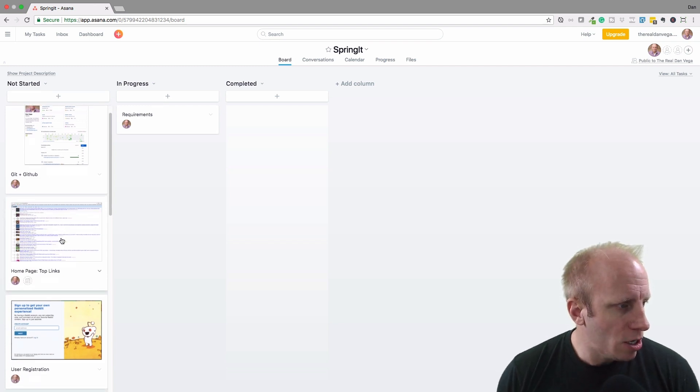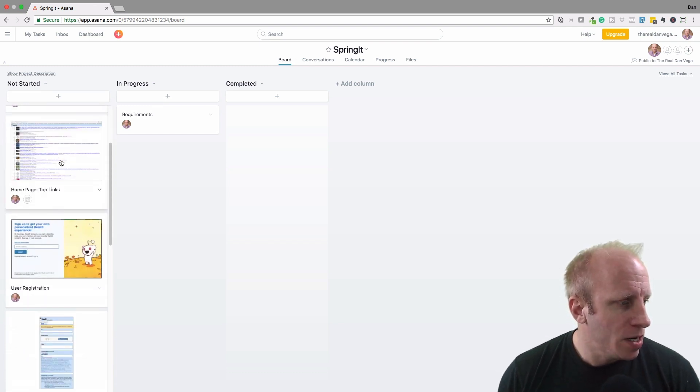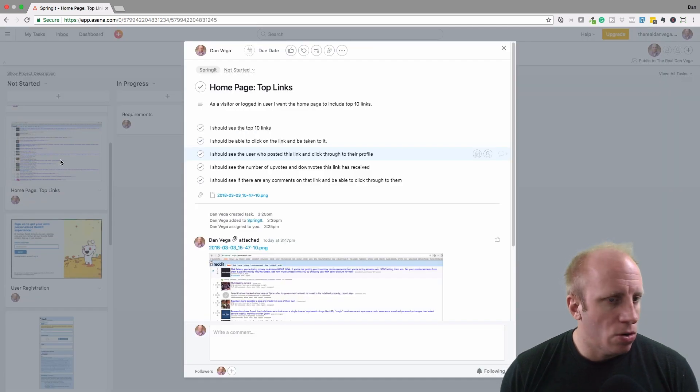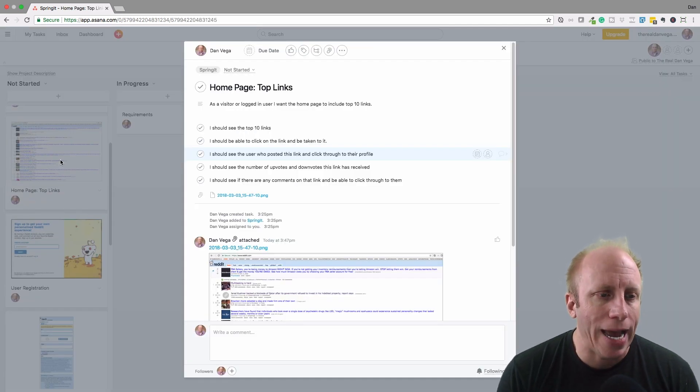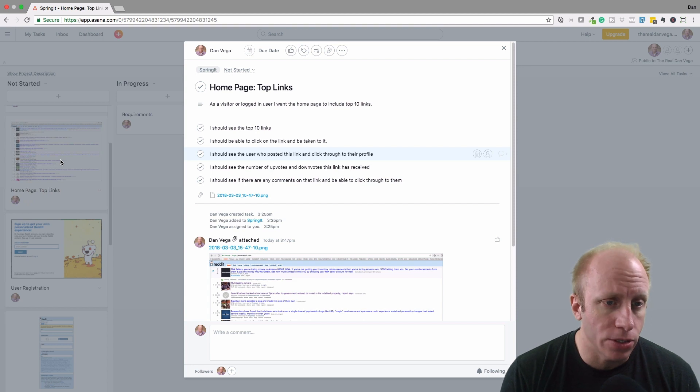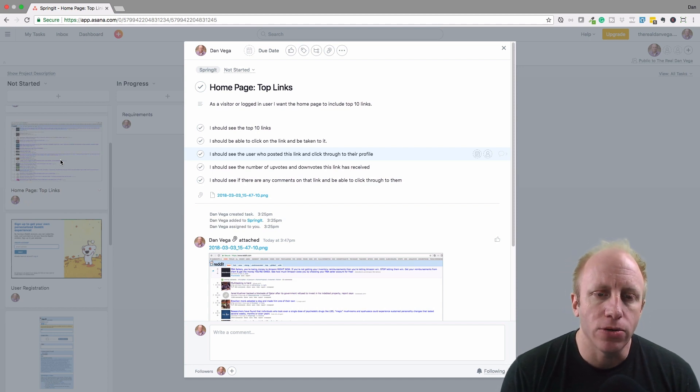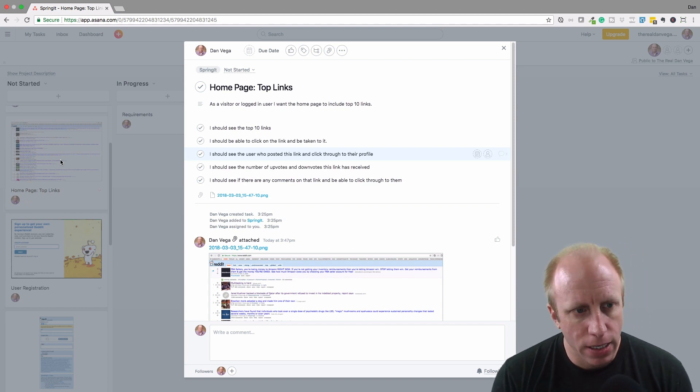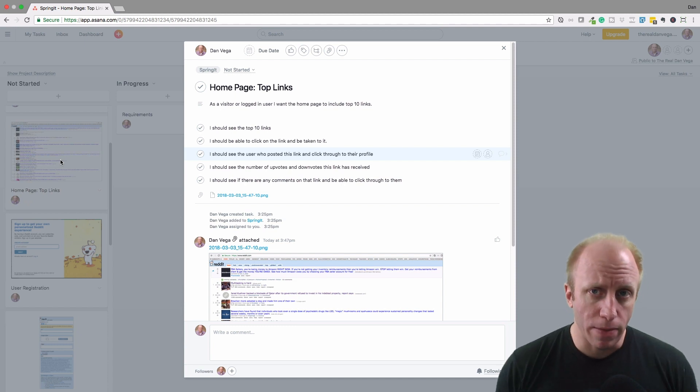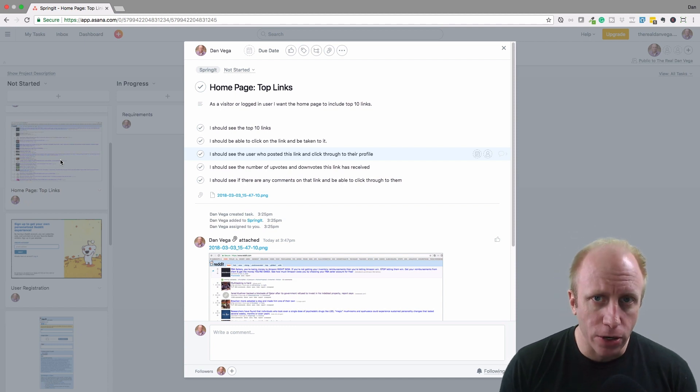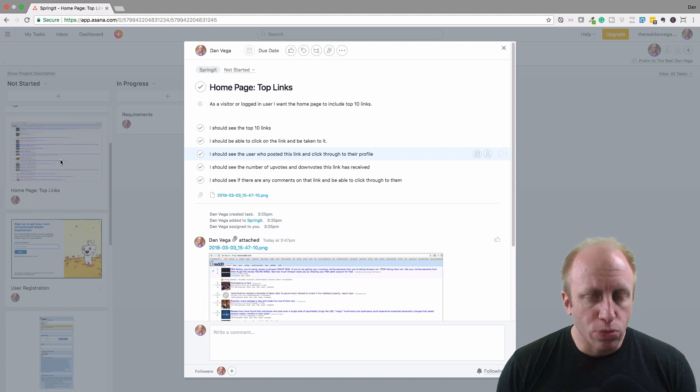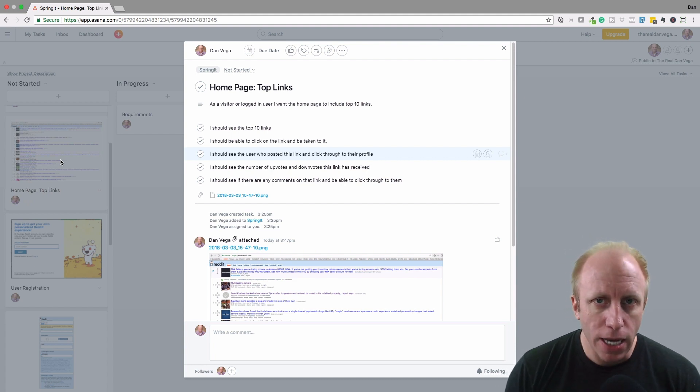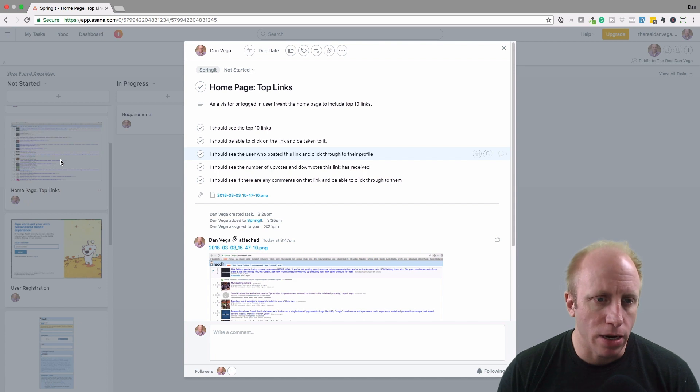We talked about the GitHub one, and now this one is homepage top links. As a visitor or a logged in user, I want the homepage to include the top 10 links. Remember we talked about the idea of upvoting and downvoting. As the most popular ones bubble their way to the top, we want 10 of those to display on our homepage.